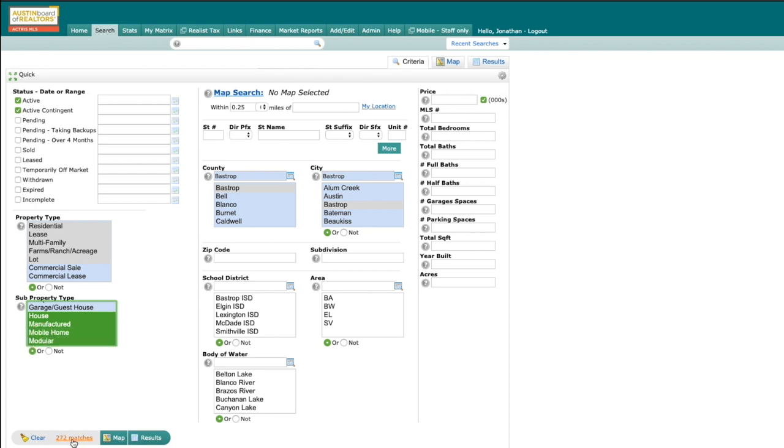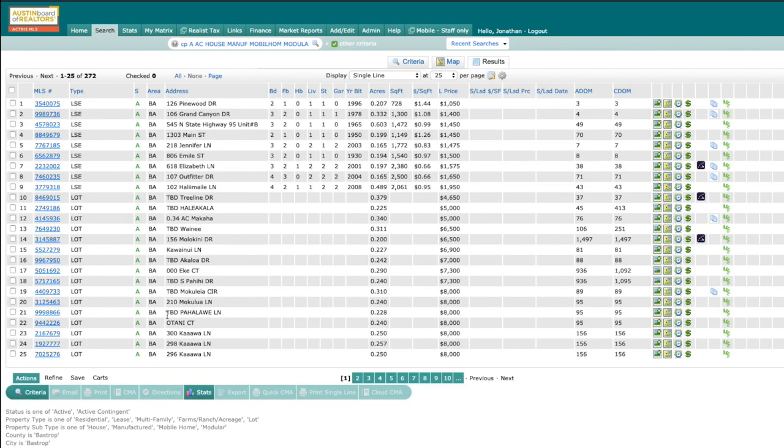You can see right here, I have 272 results. And when I click on those, you will notice that it is grouped by property type. From here, you would save your search or auto email as you normally would, and you'd be able to send that to your client or save the search for yourself and combine multiple property types all at once.